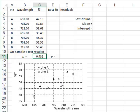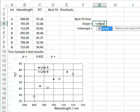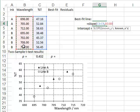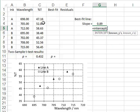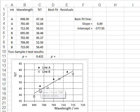We can detect this difference by correcting for the covariate variation of transmission with wavelength. First, we derive the best fit straight line through the data. We calculate the slope of the best fit line in G4 using the SLOPE function with the known y values and the known x values, which are the wavelengths. Similarly, we calculate the intercept. This best fit straight line is drawn as the trend line, in which we can see that the A values are generally above the trend line and the B values are generally below.